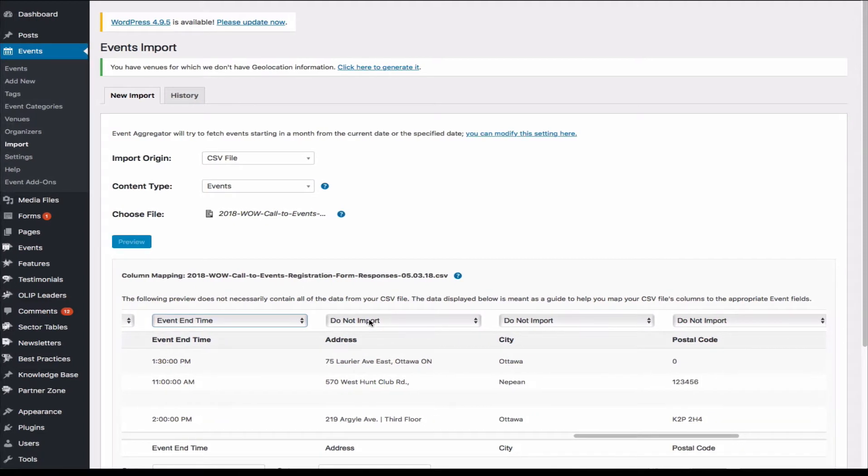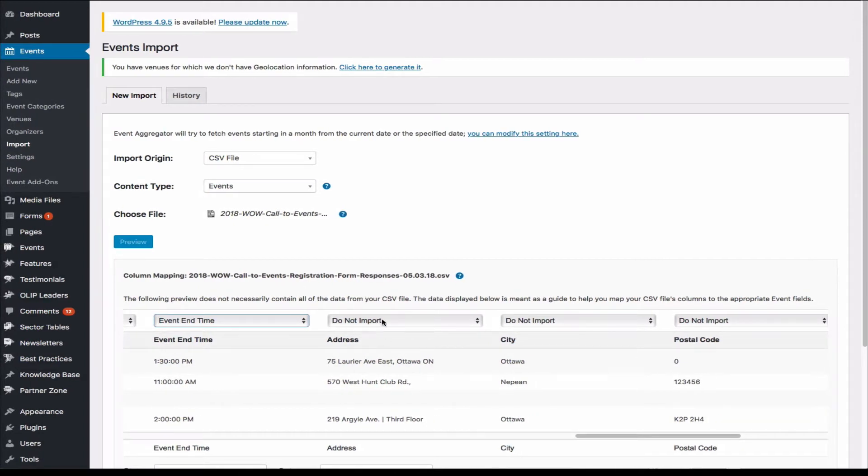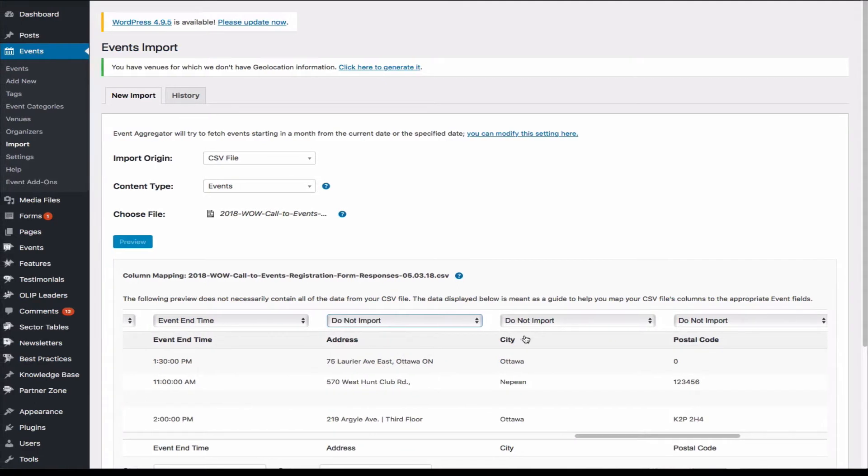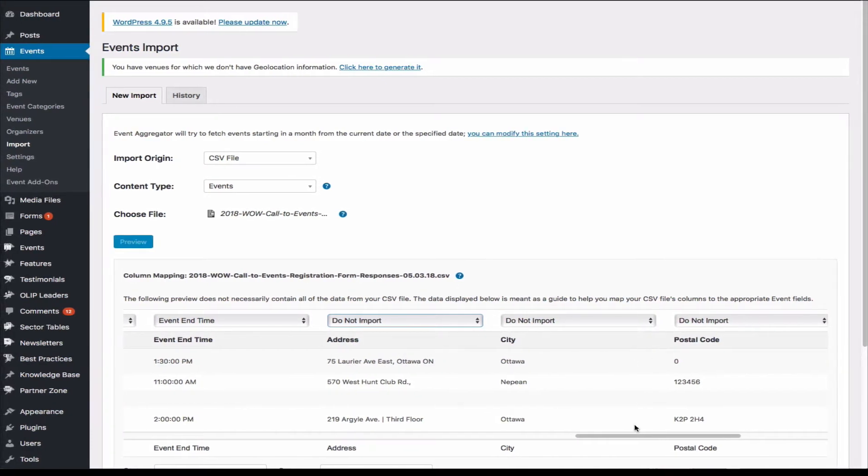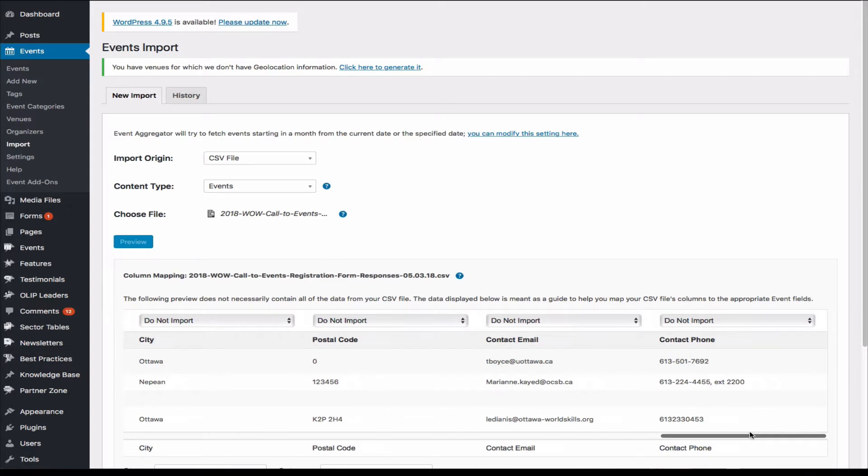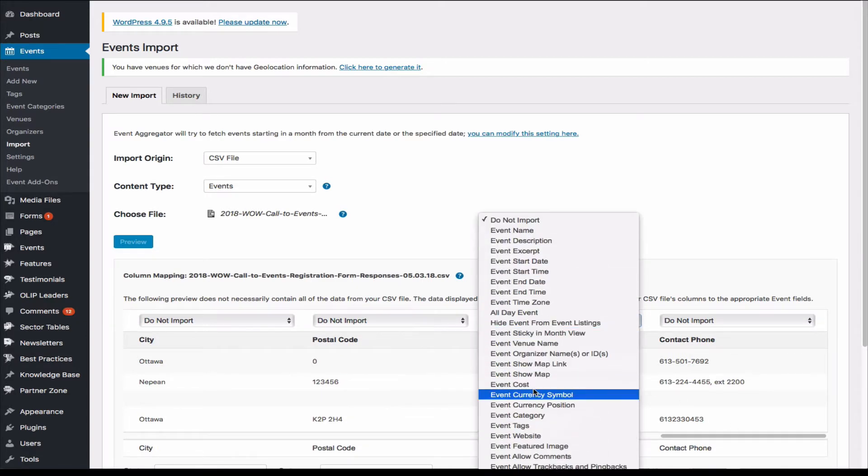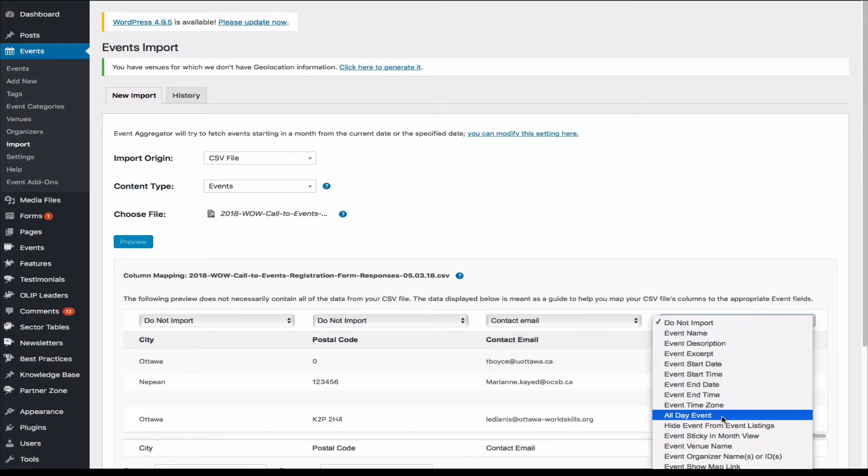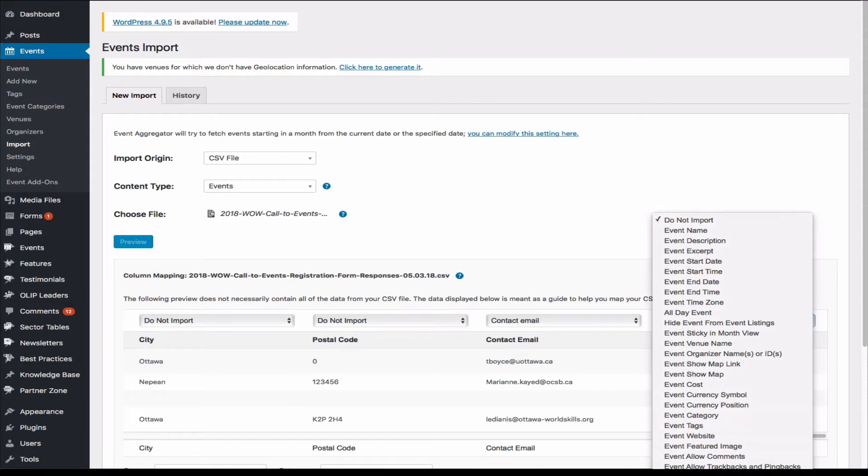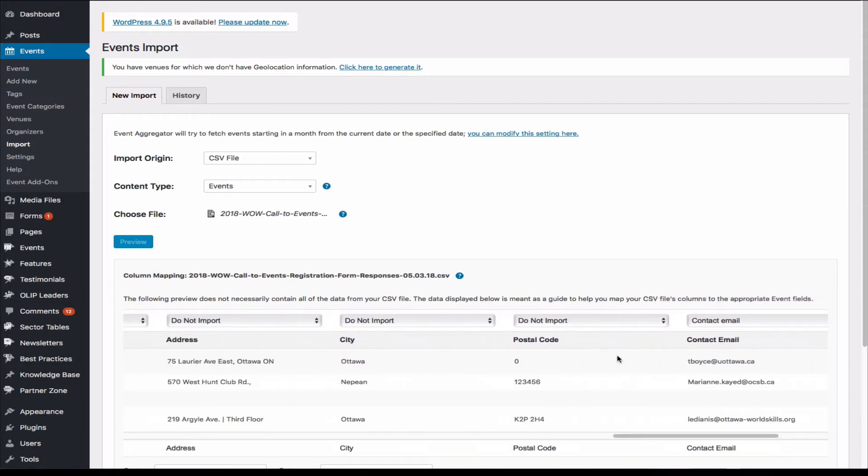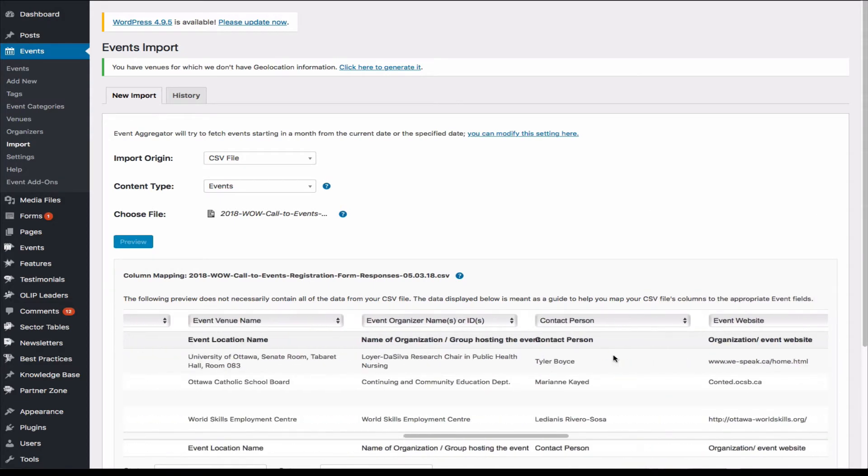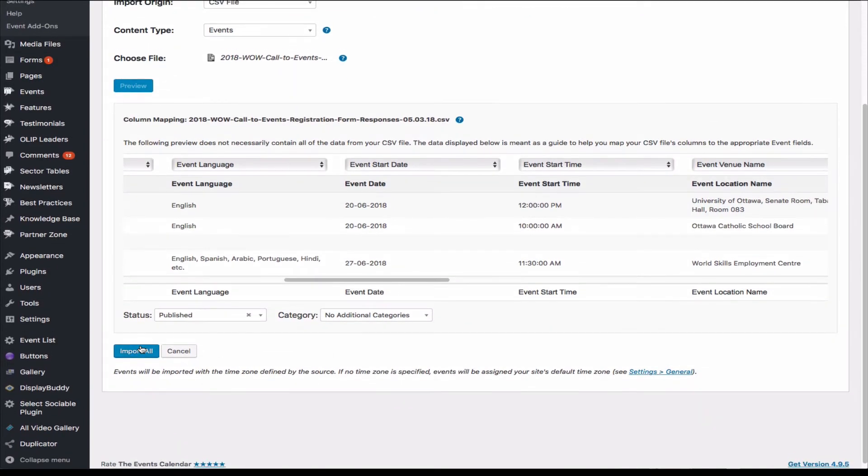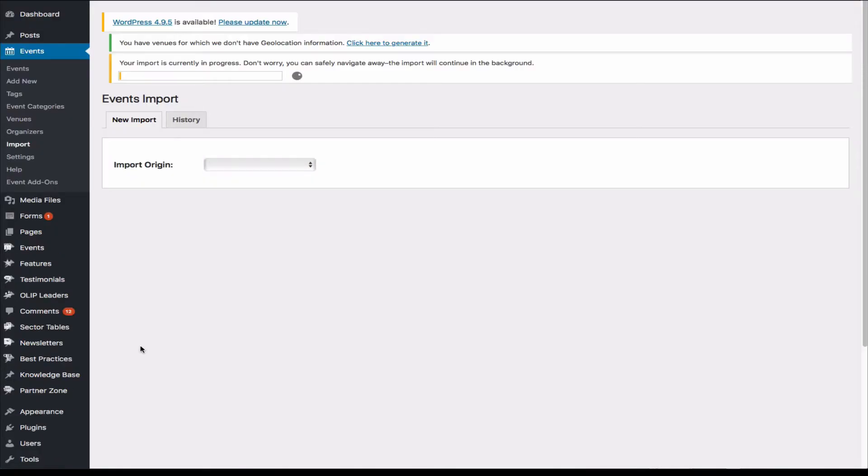And address—so we already had address, so we don't have to import this again. Now let's go and look. So that's contact email, and we have contact email, and contact phone. We have contact phone, pick that, and I think that's it. And I'm going to import. So this might take a while. So it might take a couple of minutes.